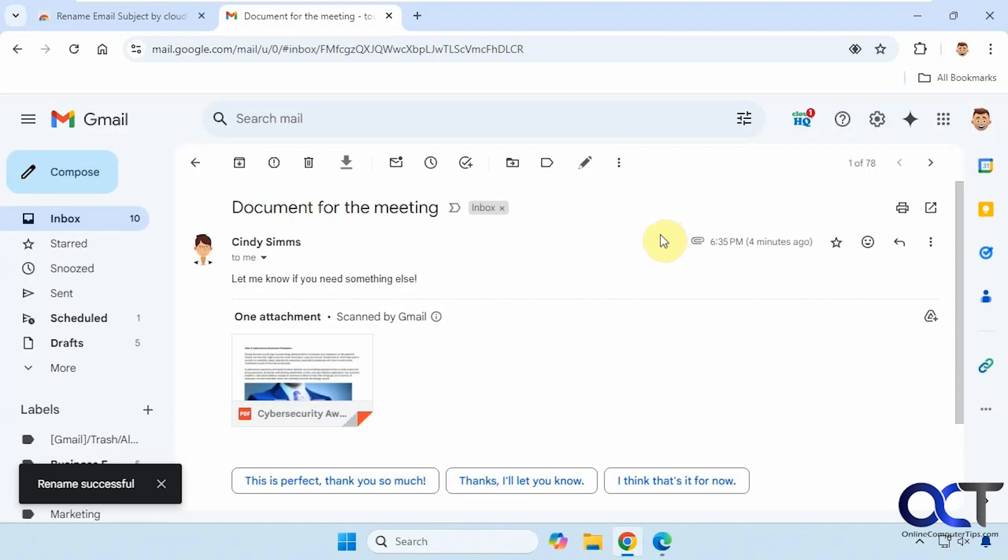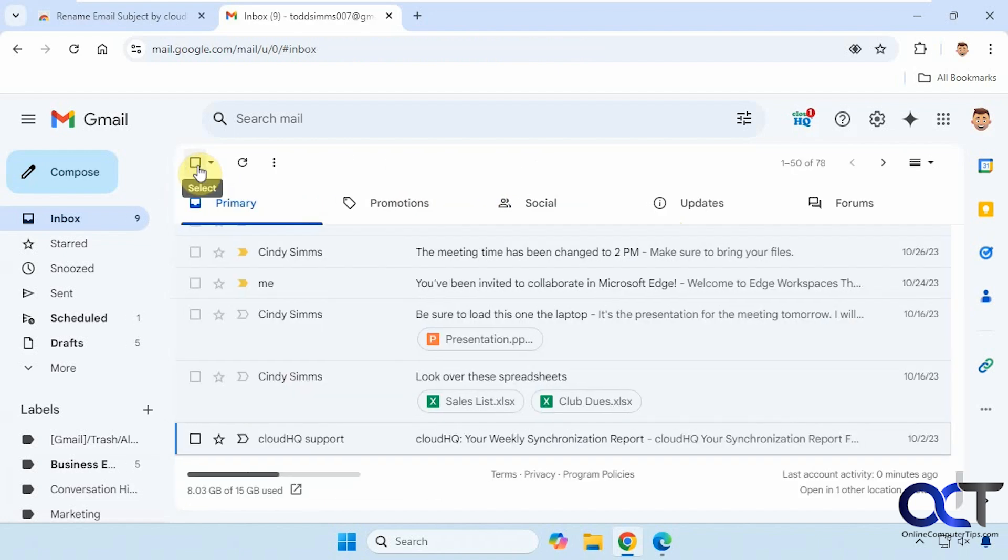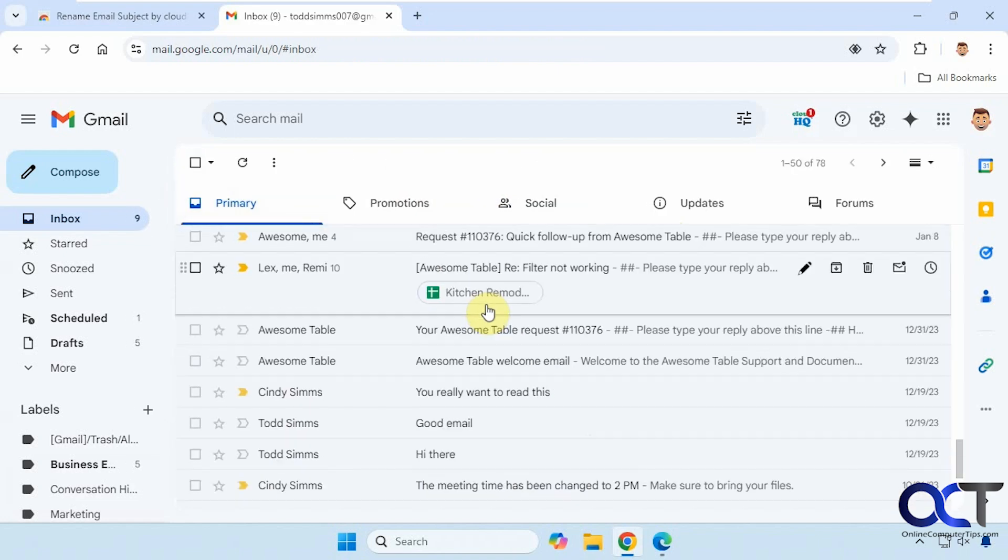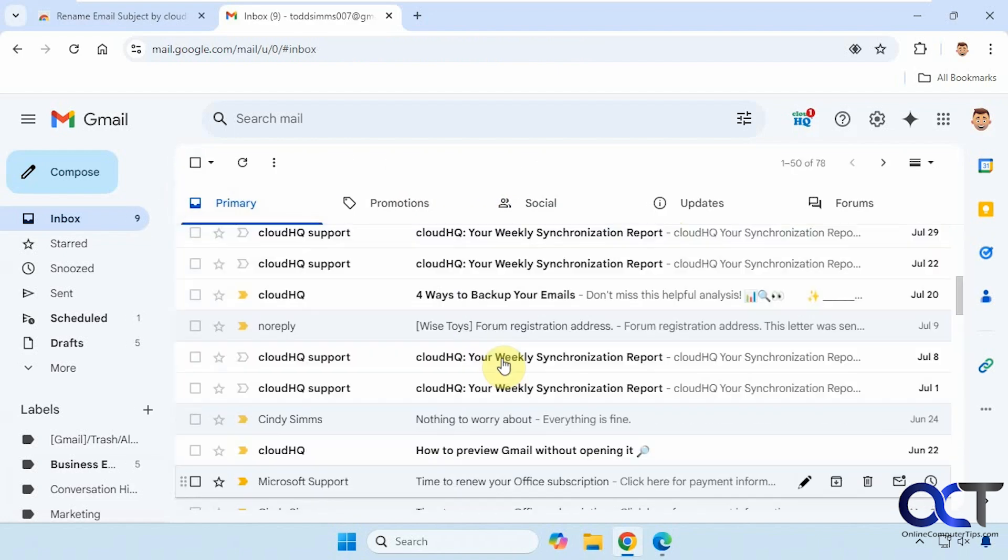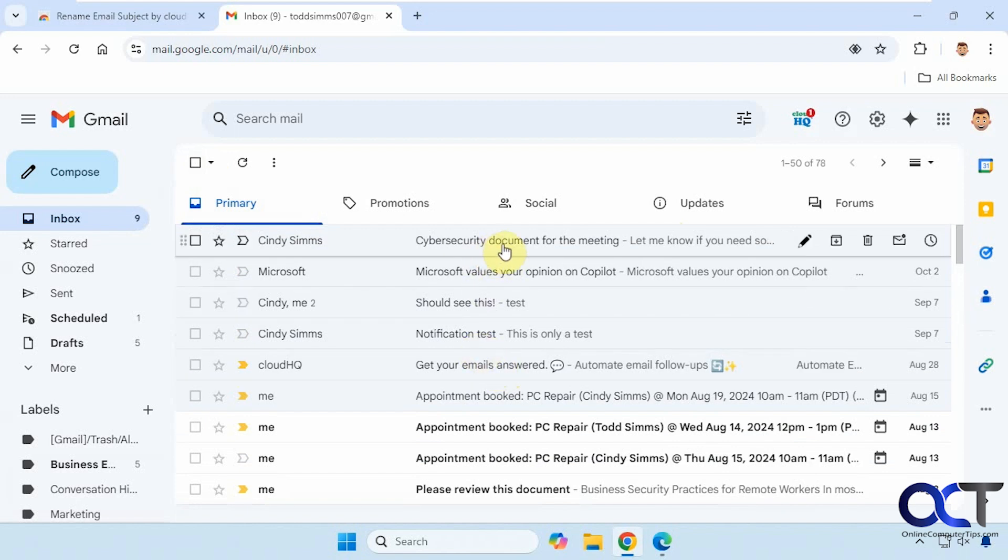Give it a second. All right, so now we have the name changed. If we go back into our inbox, we have it there as well.